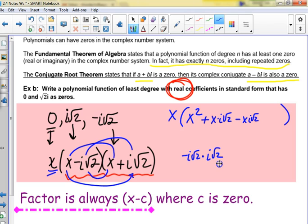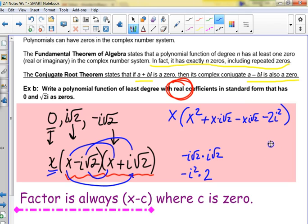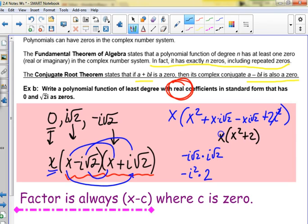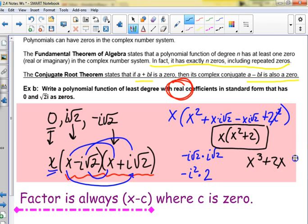i times i is i squared; square root of 2 times square root of 2 is 2. Because i squared is negative 1, negative 1 times negative 2 is plus 2. The middle terms cancel, so we end up with x times (x squared plus 2), which in standard form is x cubed plus 2x. I'm going to let you stop as soon as you have real coefficients — you don't have to fully expand everything.